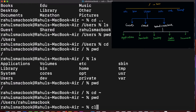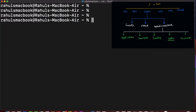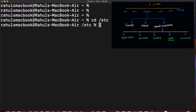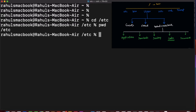There is one more useful thing: you can access root folders directly. For example, in root there is a folder called 'etc'. If you type 'cd /etc', you are directly into that folder. Those folders with a leading slash can be accessed directly.